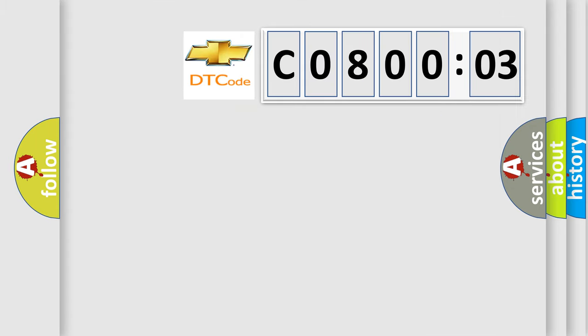what does the diagnostic trouble code C080003 interpret specifically for Chevrolet car manufacturers?